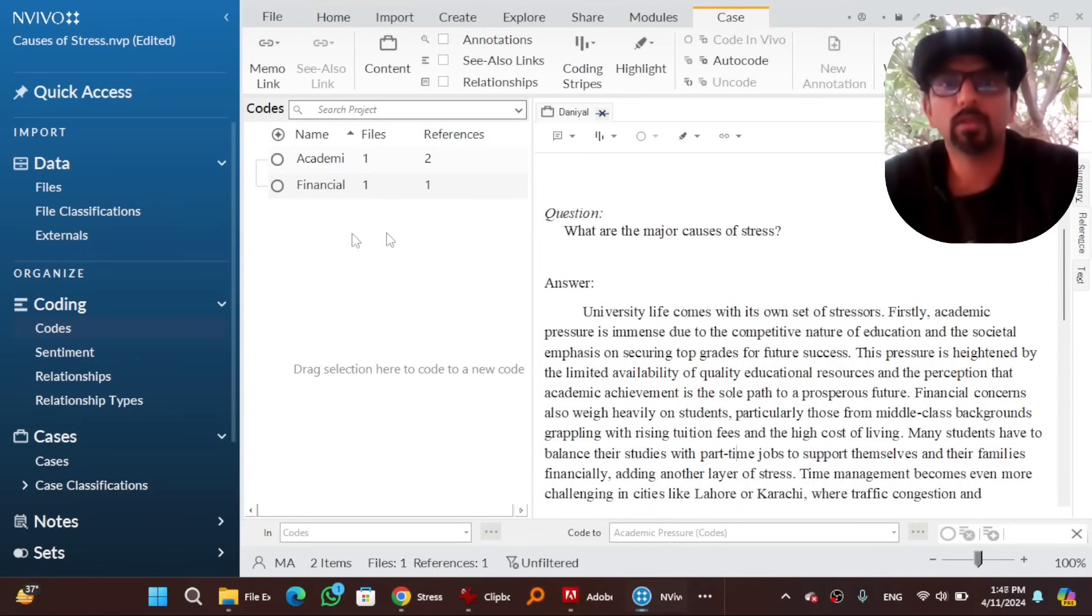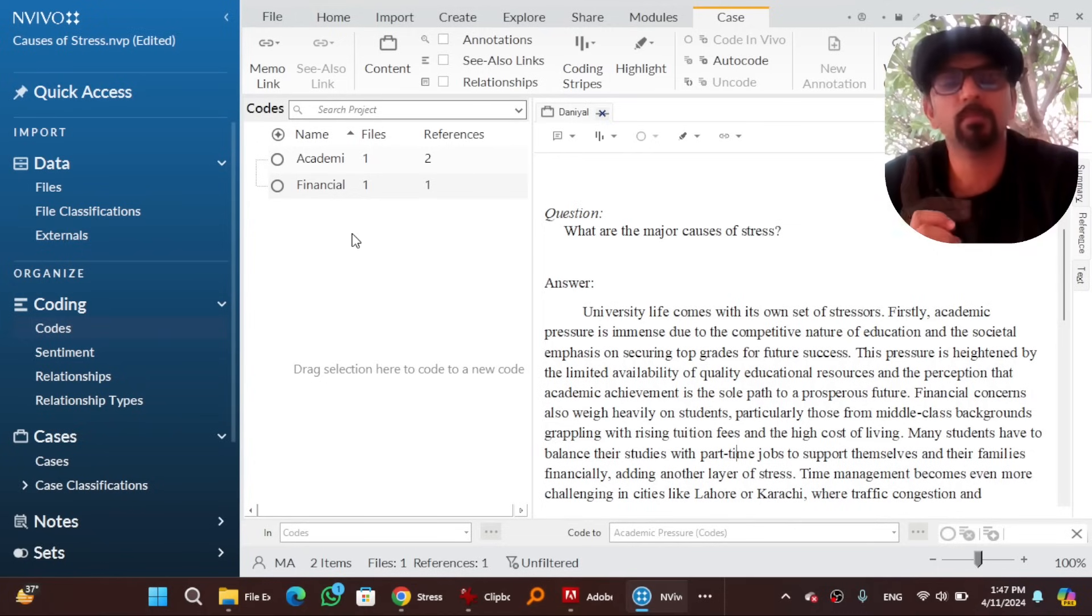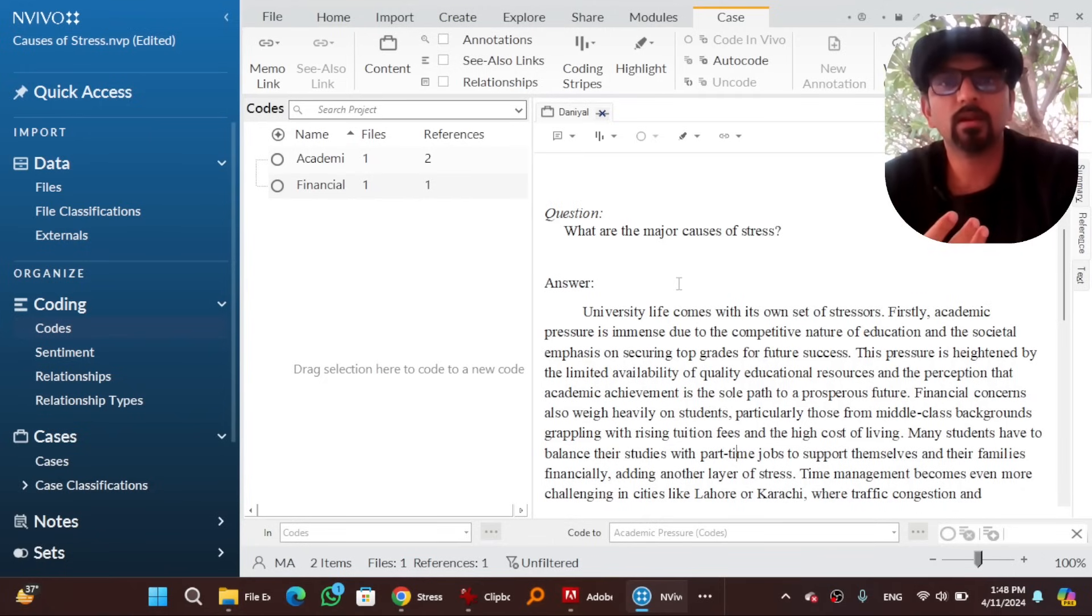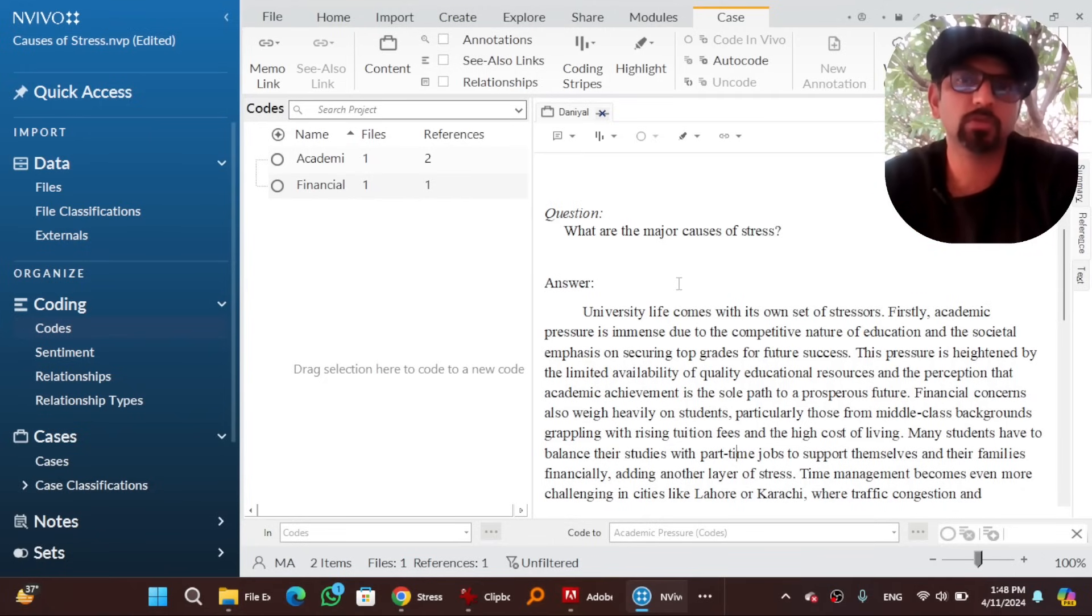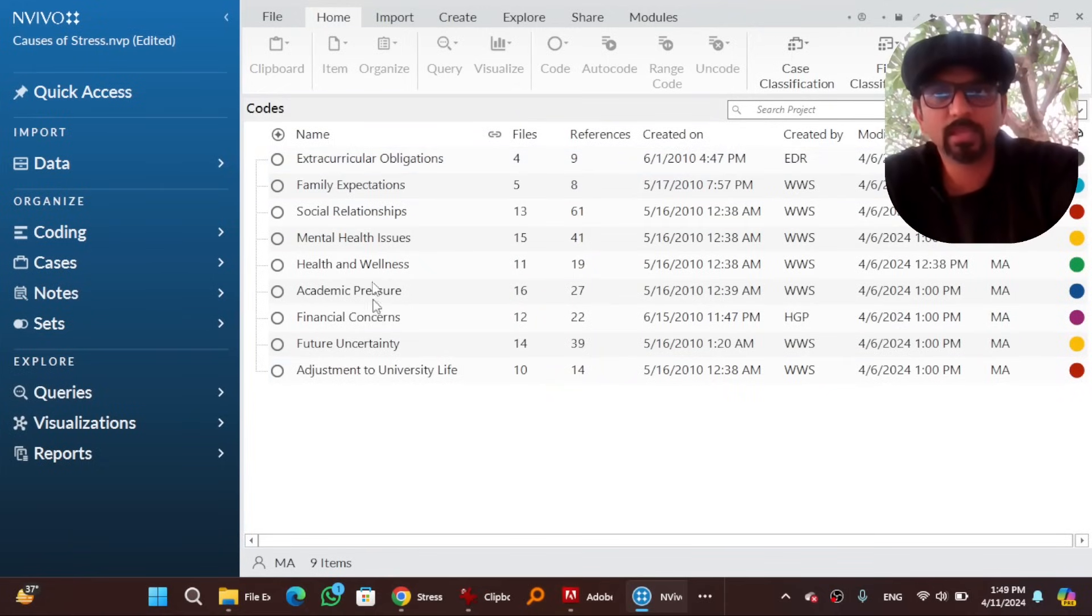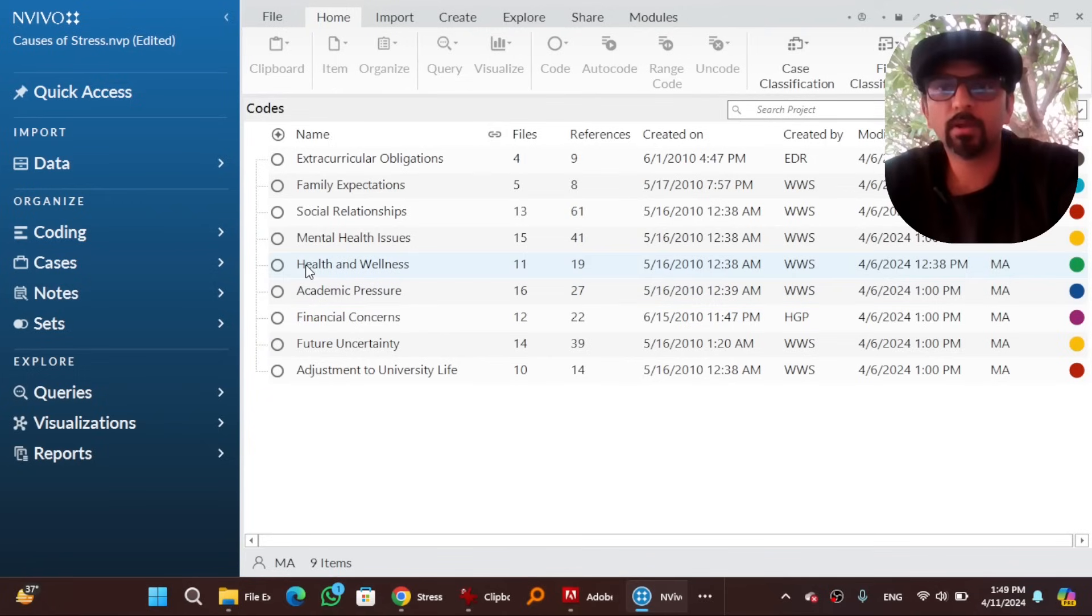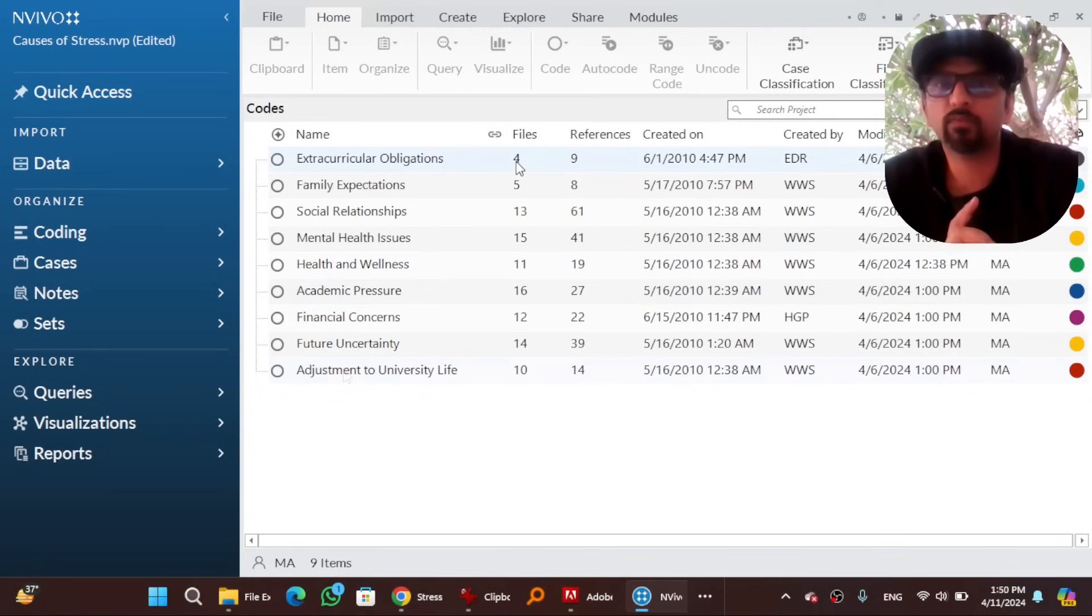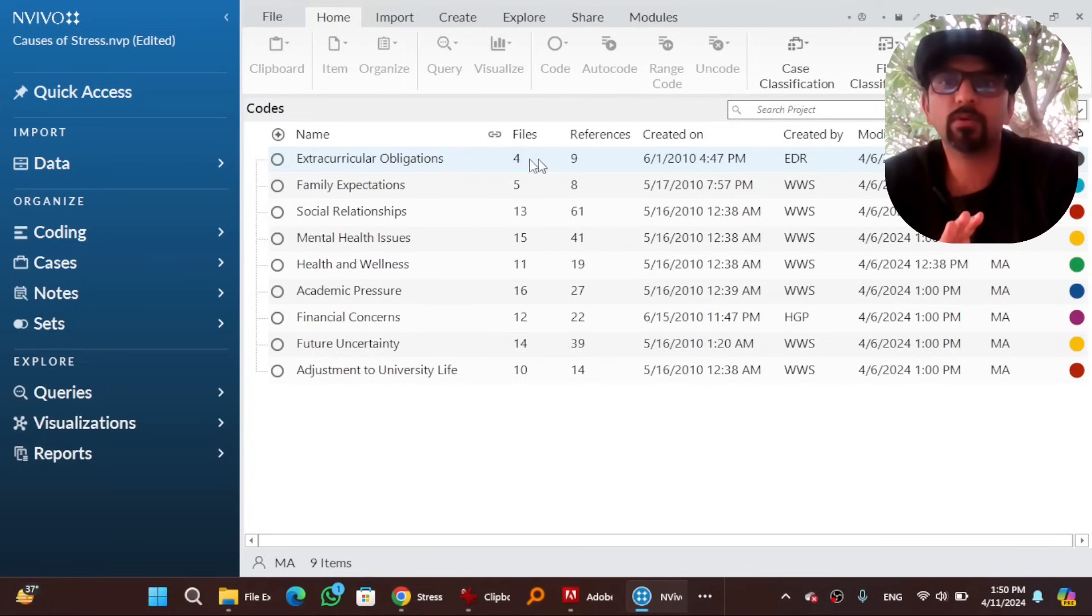This is called inductive approach. But if you are using deductive approach, which means that you have already some themes in mind that came from a theory or a conceptual framework or whatever, you should create those themes before starting this coding procedure and then drag and drop data into those themes. So it is entirely upon your scholarship whether you are using inductive approach or deductive approach. So these are the themes that have been extracted from the data of all interviewees. Financial concerns, academic pressure, health and wellness and some other particular stresses that the interviewees talk about. Four files means from four files the data has been populated into this theme. Nine means nine sentences have been coded into this theme.